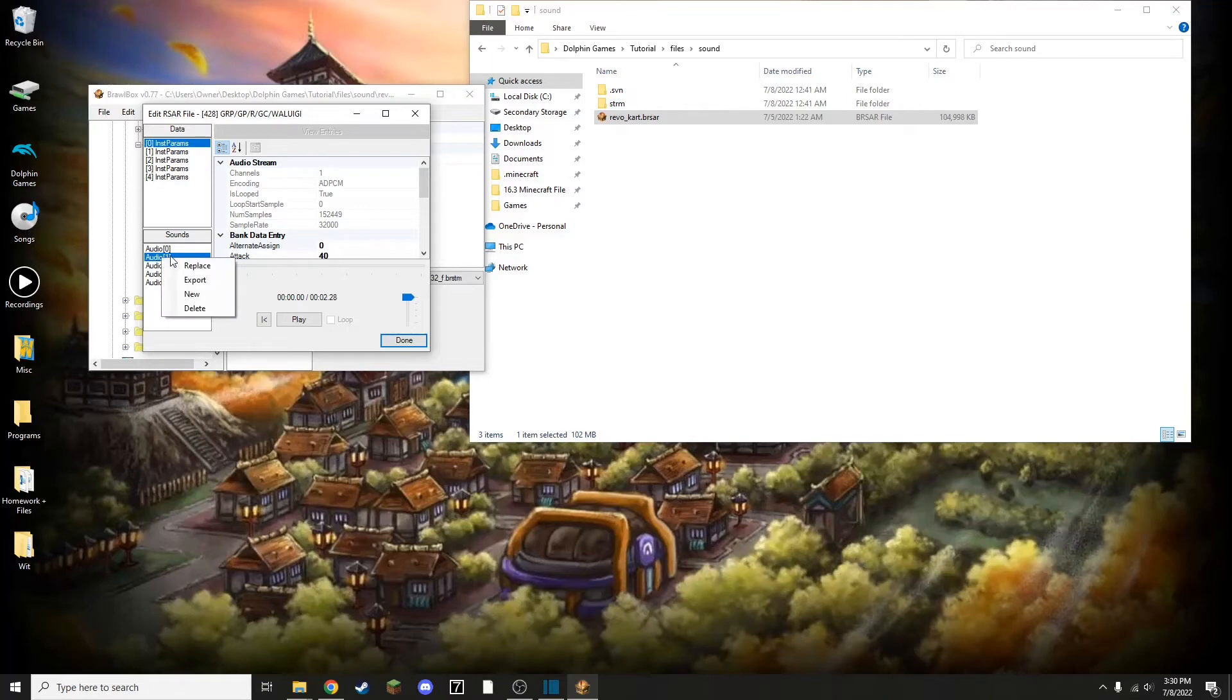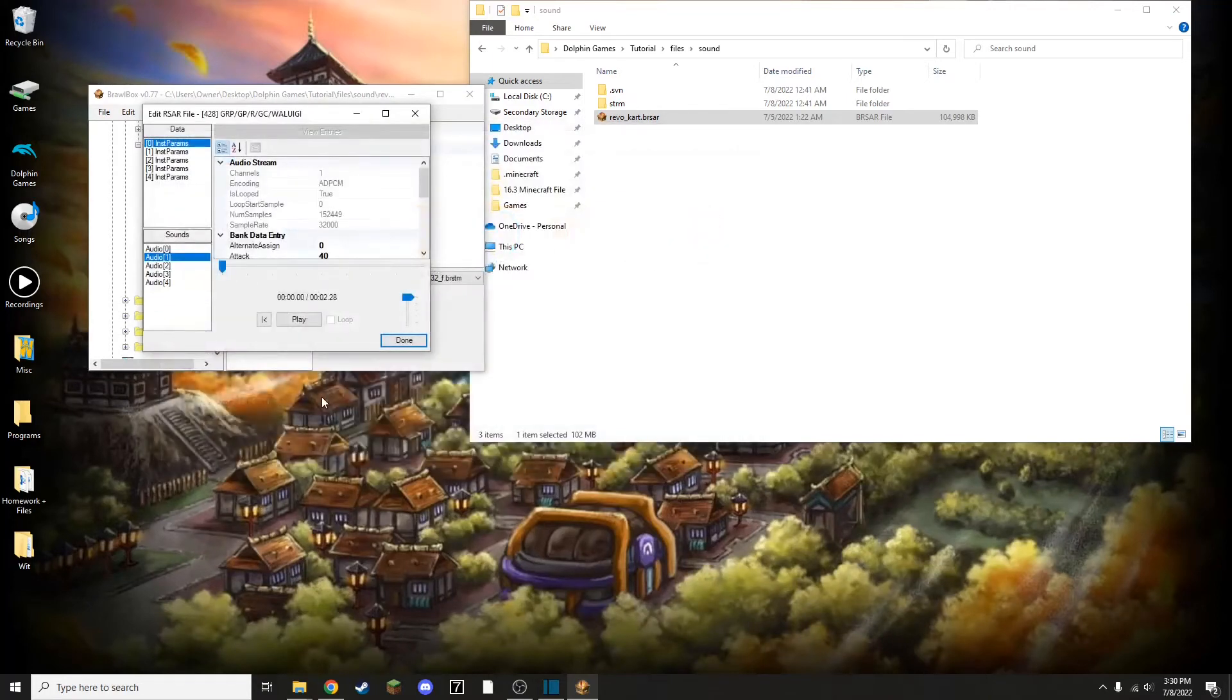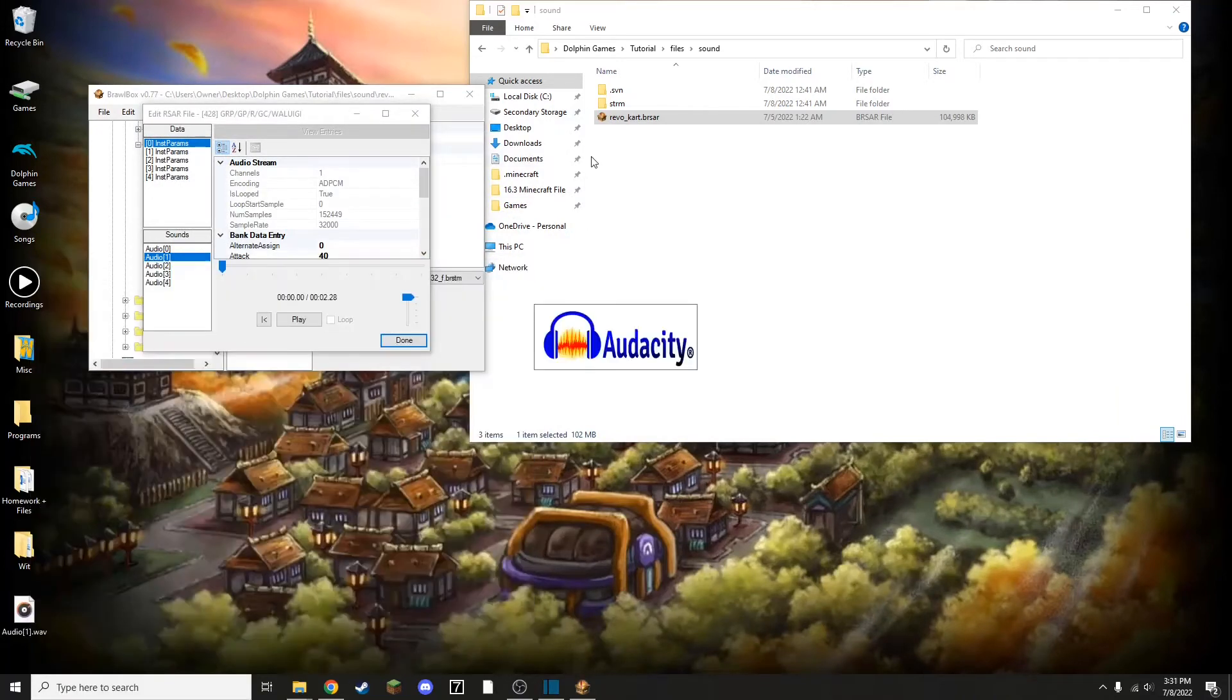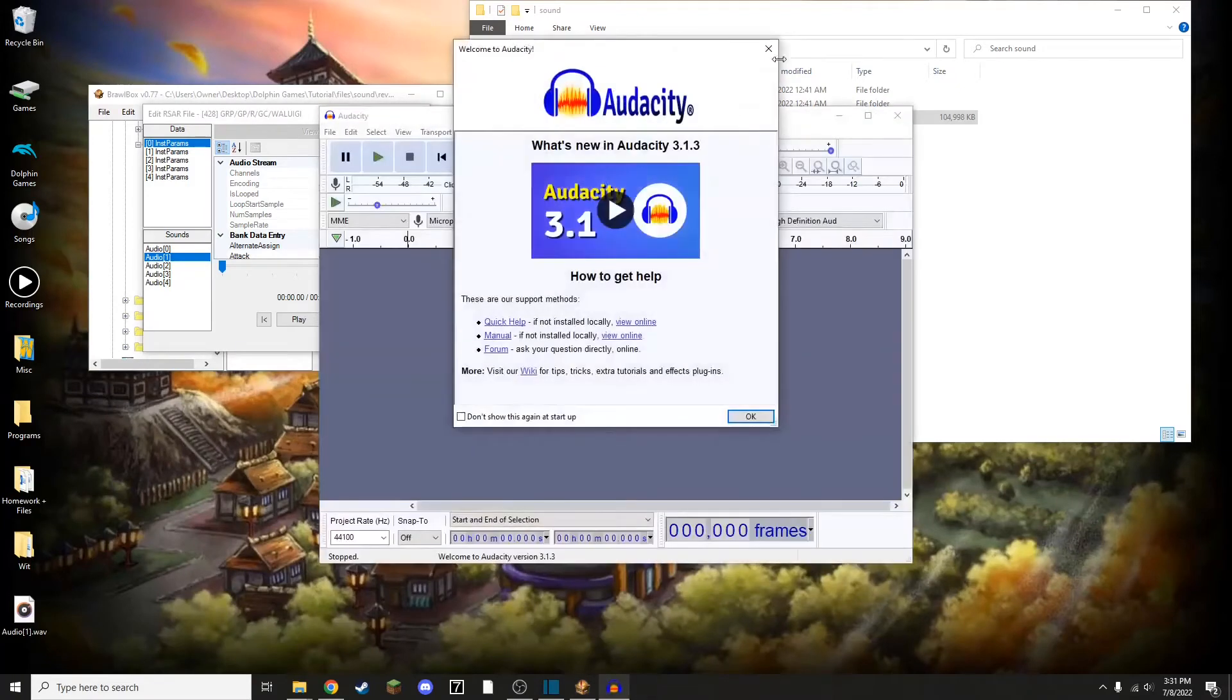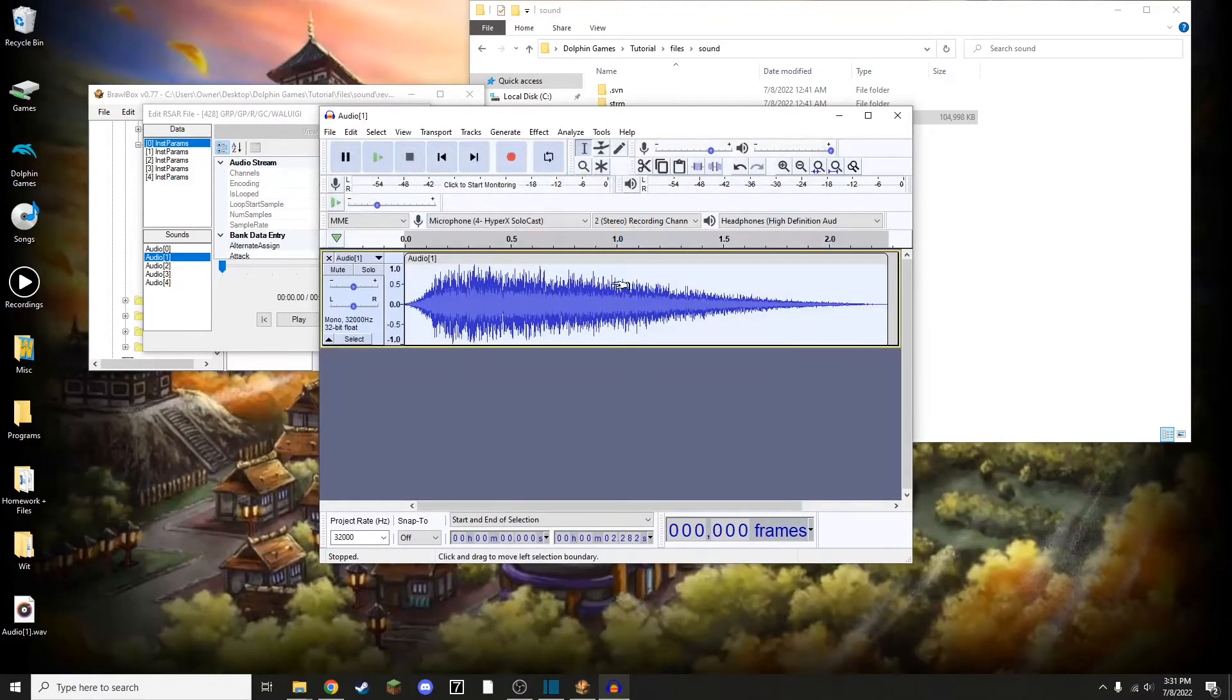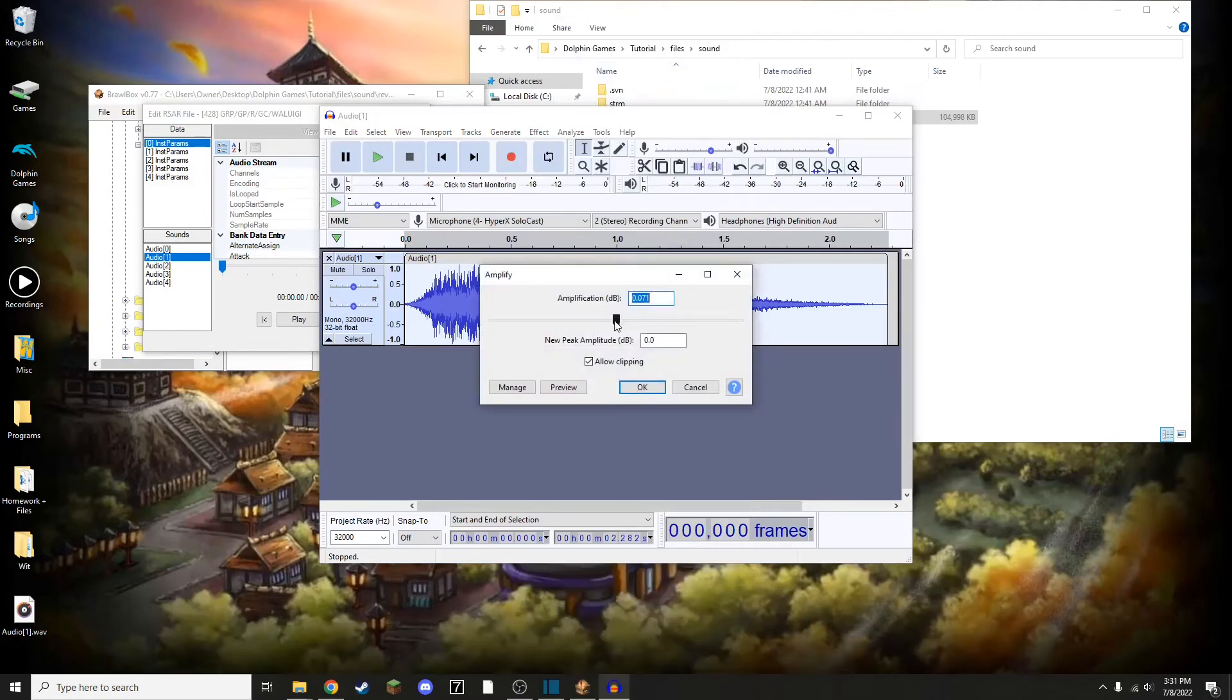So to replace them, I'm going to export this as AudioOne.wav. Then I'm going to open up Audacity to edit that file. So I'm going to open AudioOne.wav. So I'm going to select all of this noise, and I'm going to do Effect, Amplify, and I'm going to do an incredibly small number.